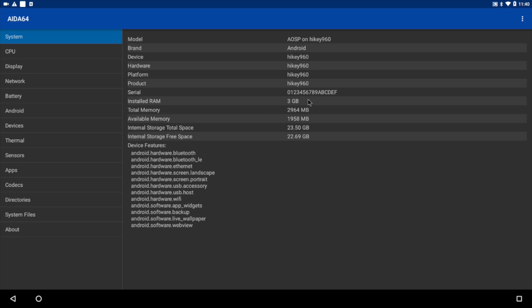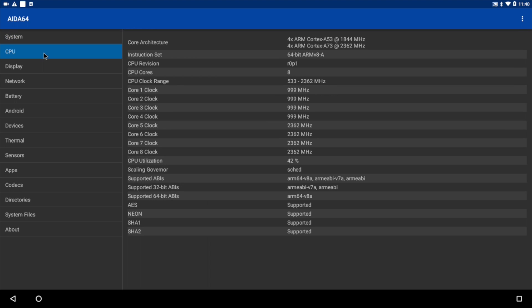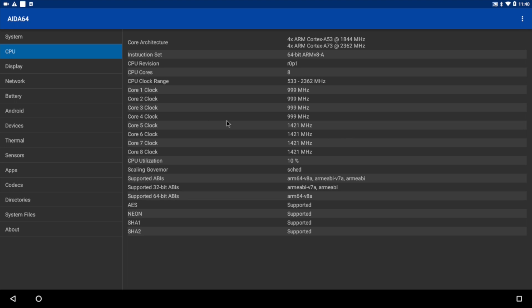Running Android O here, three gigabytes of DDR4 RAM. As you can see, the CPU has four cores at 1.8 and four cores at 2.3. Pretty decent specs for a tiny single board computer.